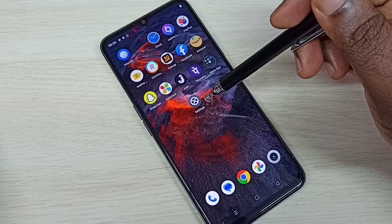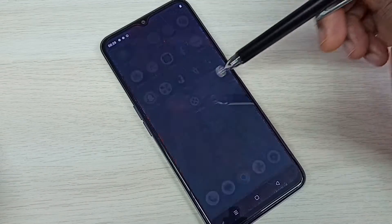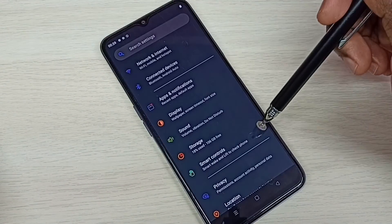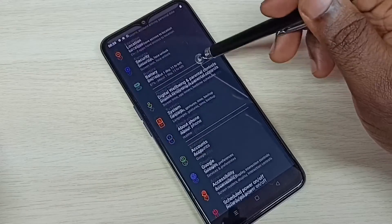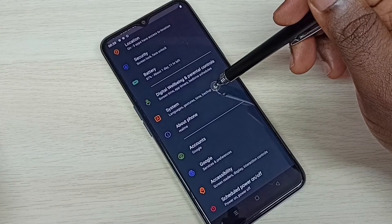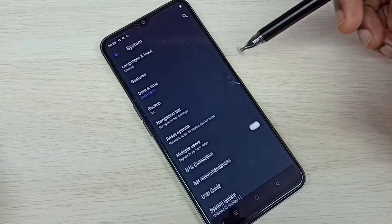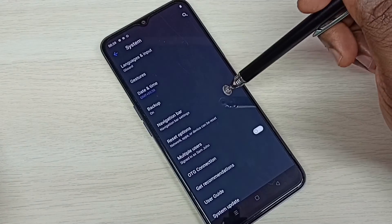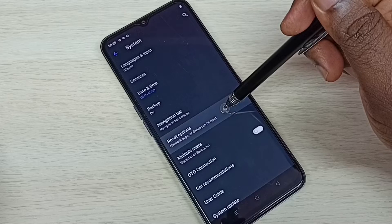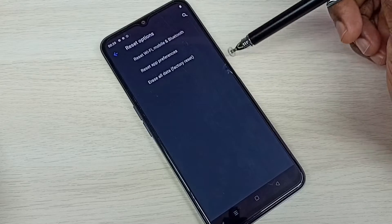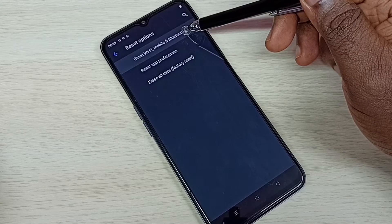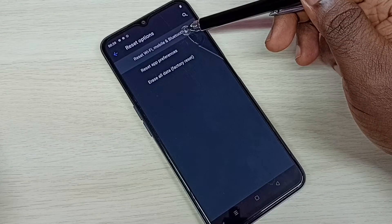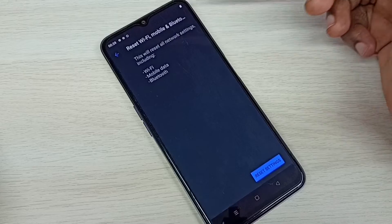Open Settings — tap on the Settings app icon, then go down and select System. Then select Reset Options, then select Reset Wi-Fi, Mobile, and Bluetooth.